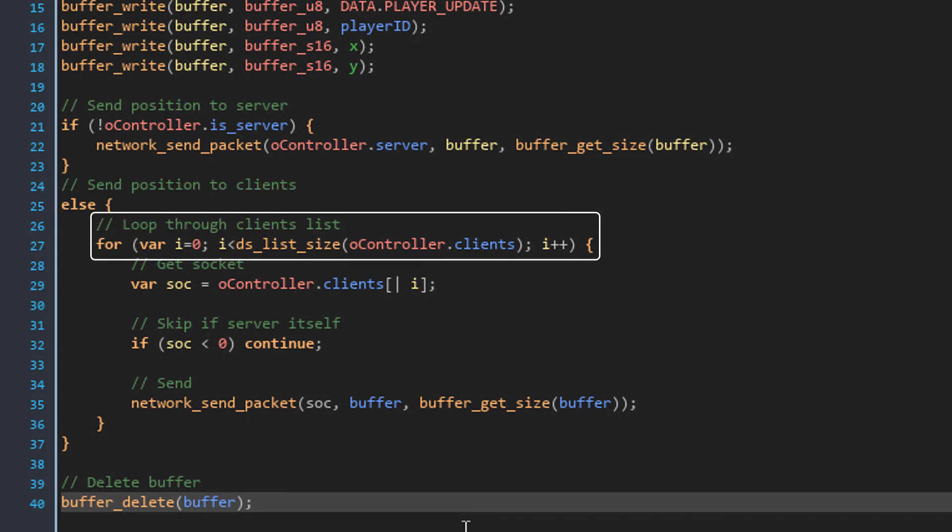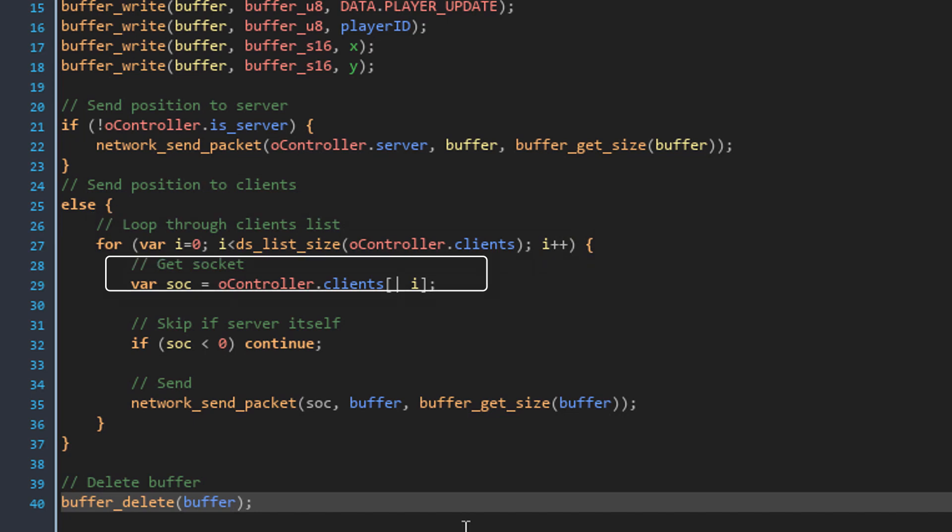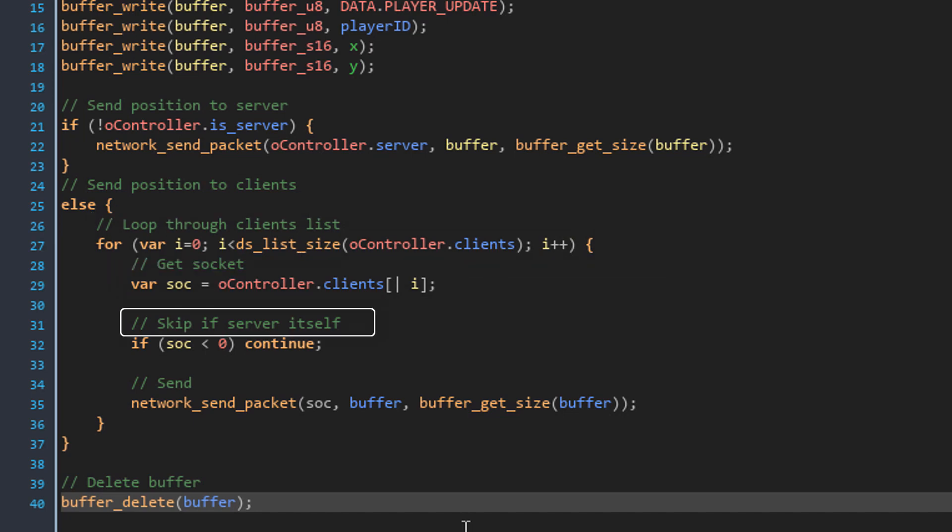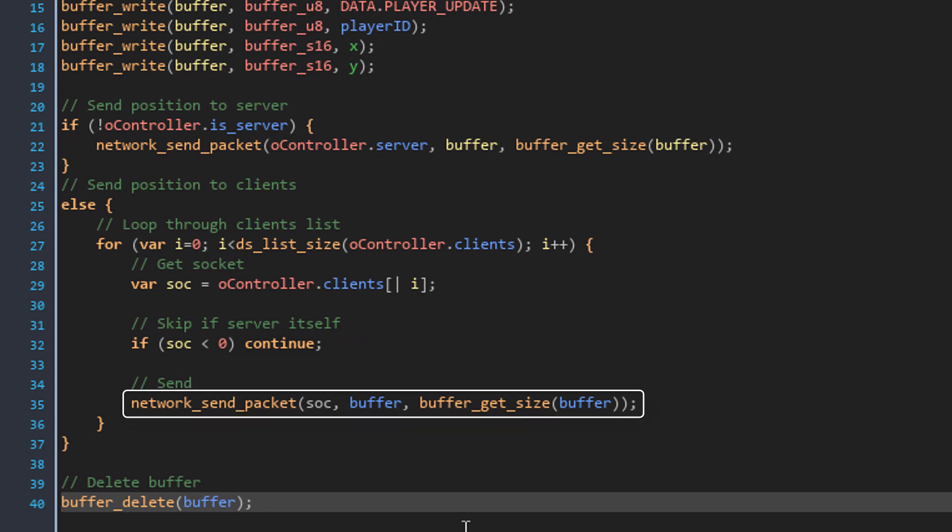So in that case, it runs a for loop that loops through the client's list. This gets the socket from the list. If the socket is smaller than 0, which means that it's the server itself, it continues the loop. Continuing a loop moves it to the next iteration immediately and doesn't run the code after that. And here it sends the buffer to that client's socket.